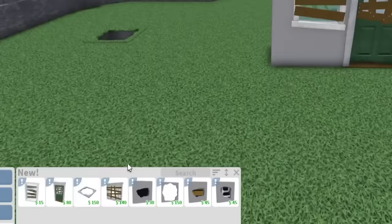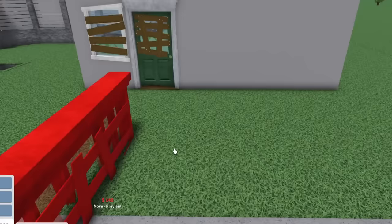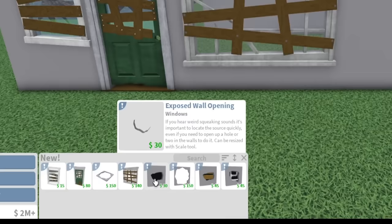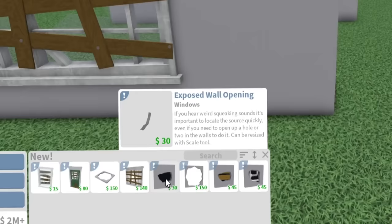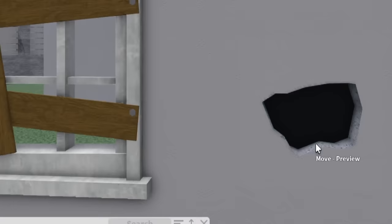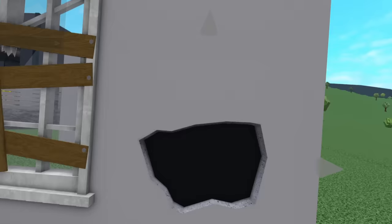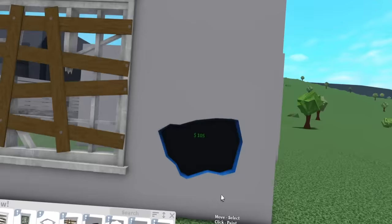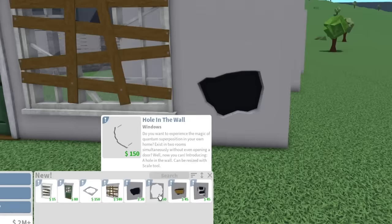Next we have a broken traditional window. That's the same as the other one. Oh my gosh, look at that, that's a huge one. Then we also have an exposed wall opening. If you hear squeaking sounds, it's important to locate the source quickly, even if you need to open up a hole or two in the wall to do it. Can you actually hear squeaks through that? I'm kind of curious.